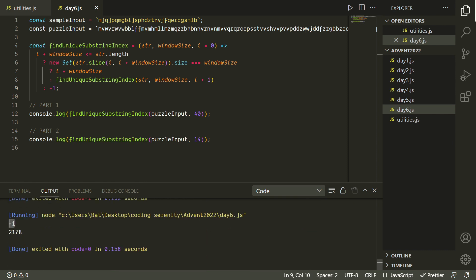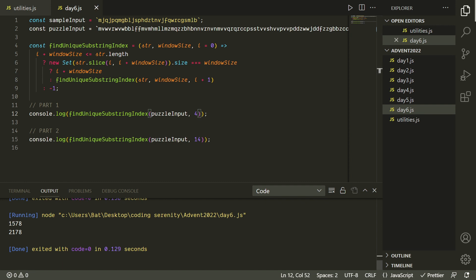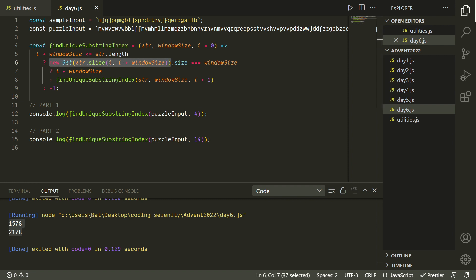So our function is working, it's nice and cute, and it's pretty fast. But you might be looking at this and thinking, well, on every call of the function, you're taking this slice which is gonna make a new string in memory and then a new set in memory from that. And these slices are largely overlapping. And especially if the window size was something huge, wouldn't that be really inefficient? And that's a great point.